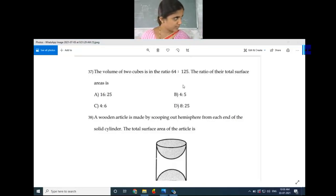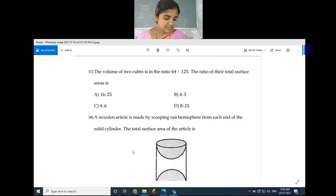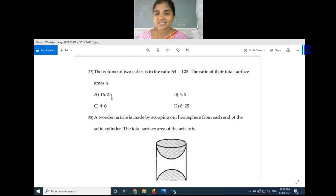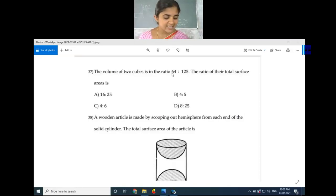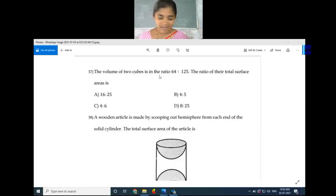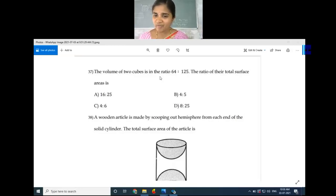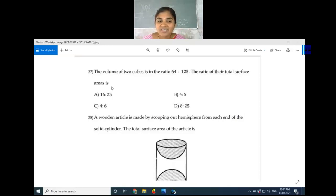After simplification: 6 into 4 squared divided by 6 into 5 squared — the 6s cancel. 4 squared is 16 and 5 squared is 25. So the answer is 16:25. Option B, 16 is to 25, is the right answer.